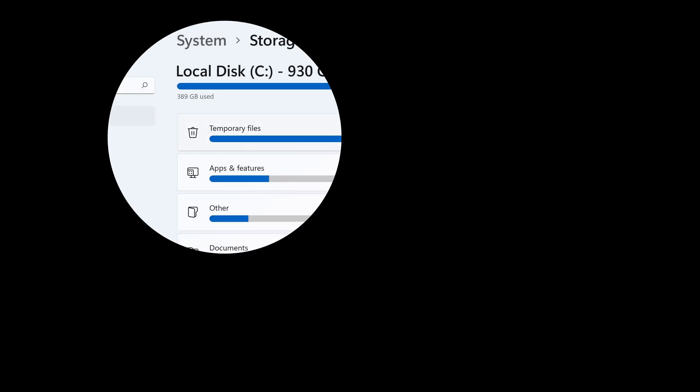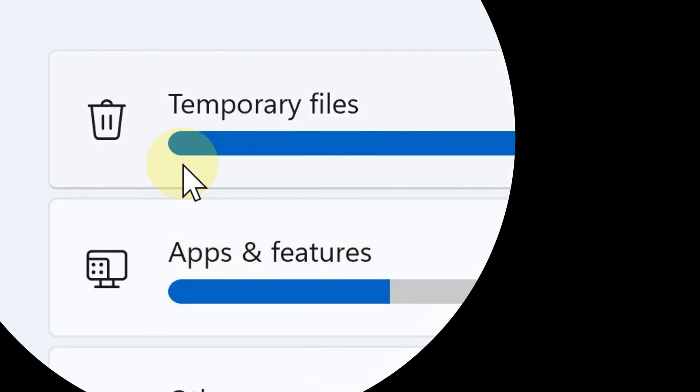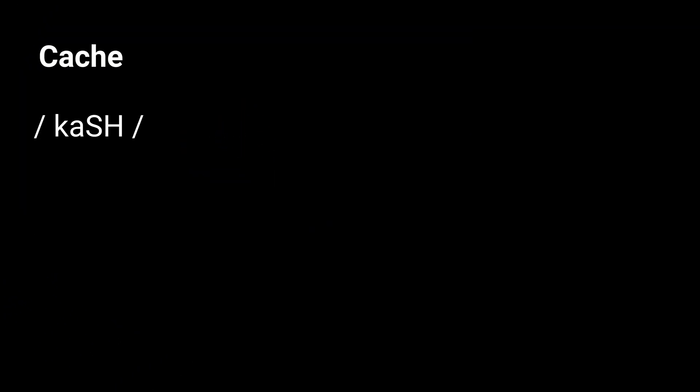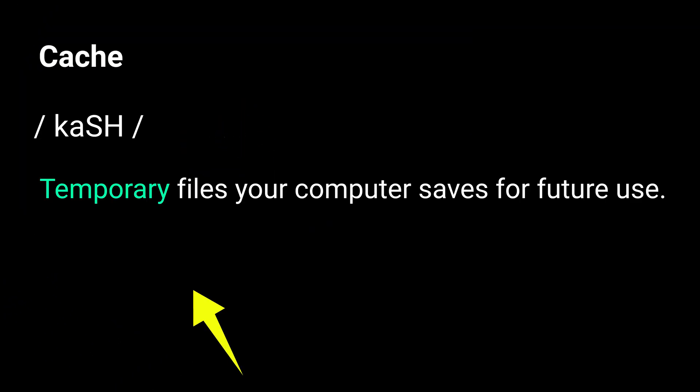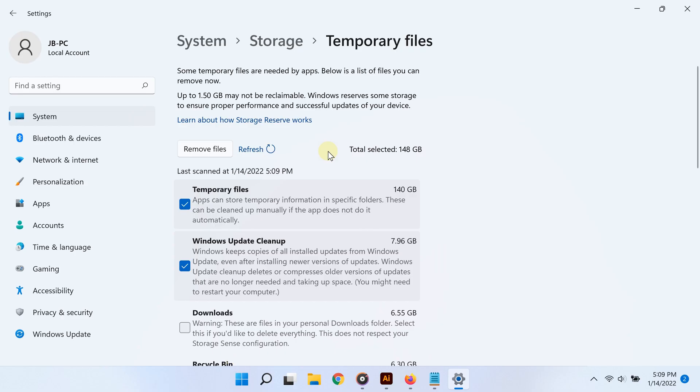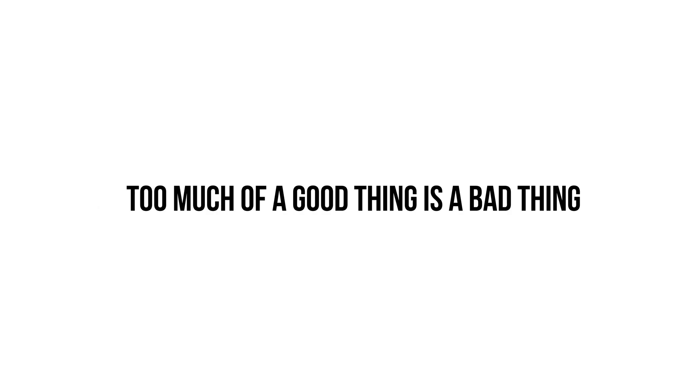Go ahead and click on temporary files. This is essentially what cache files are—they are temporary files that your computer stores for future use. But too many of a good thing is not always a good thing.